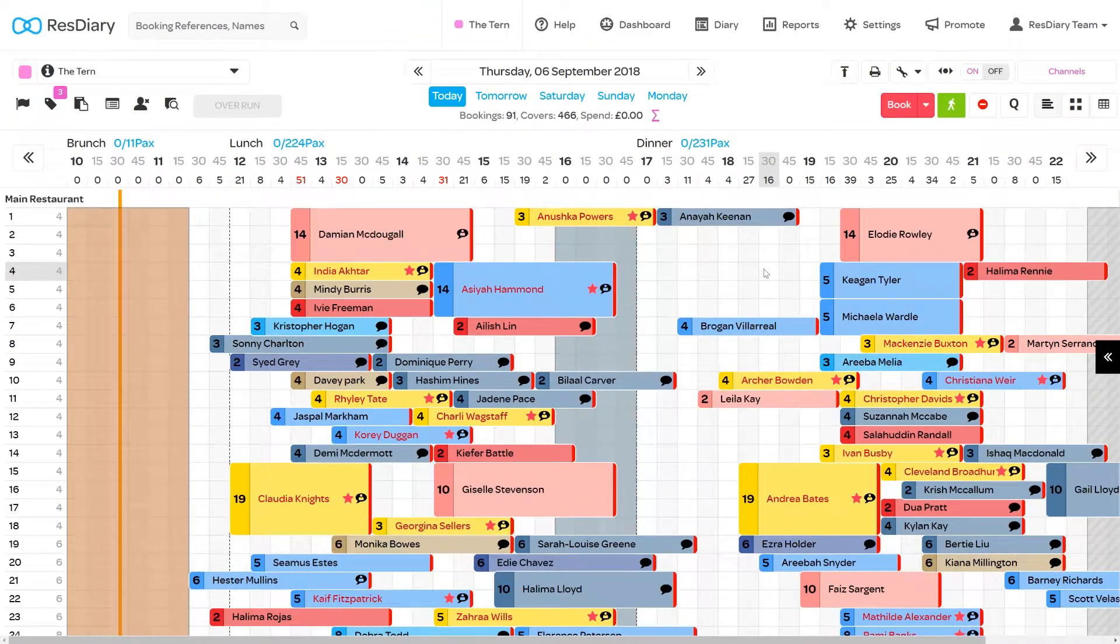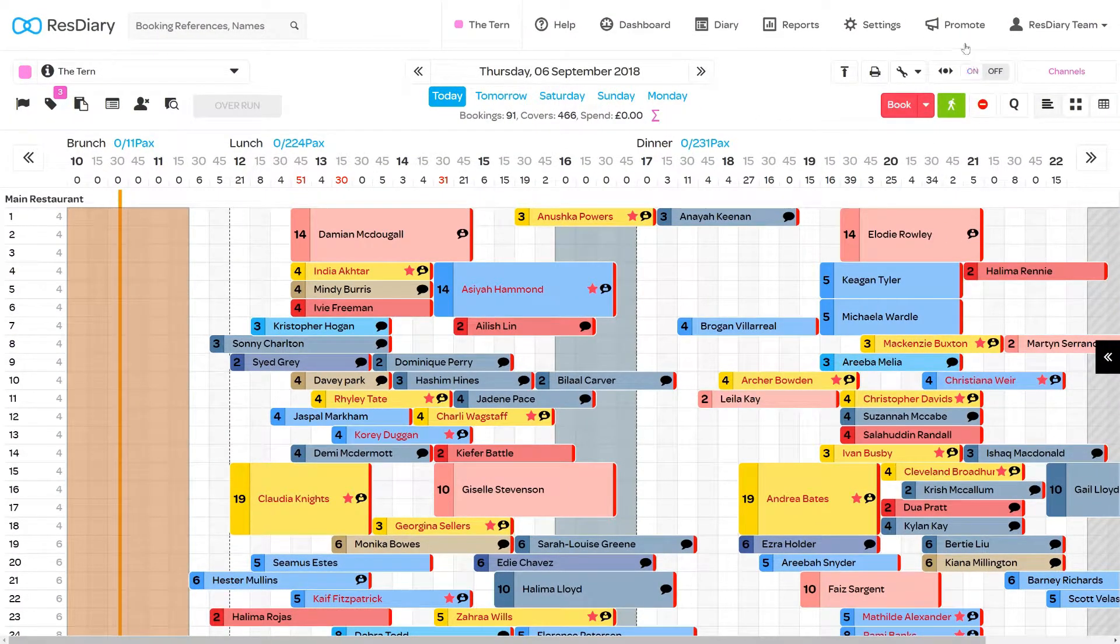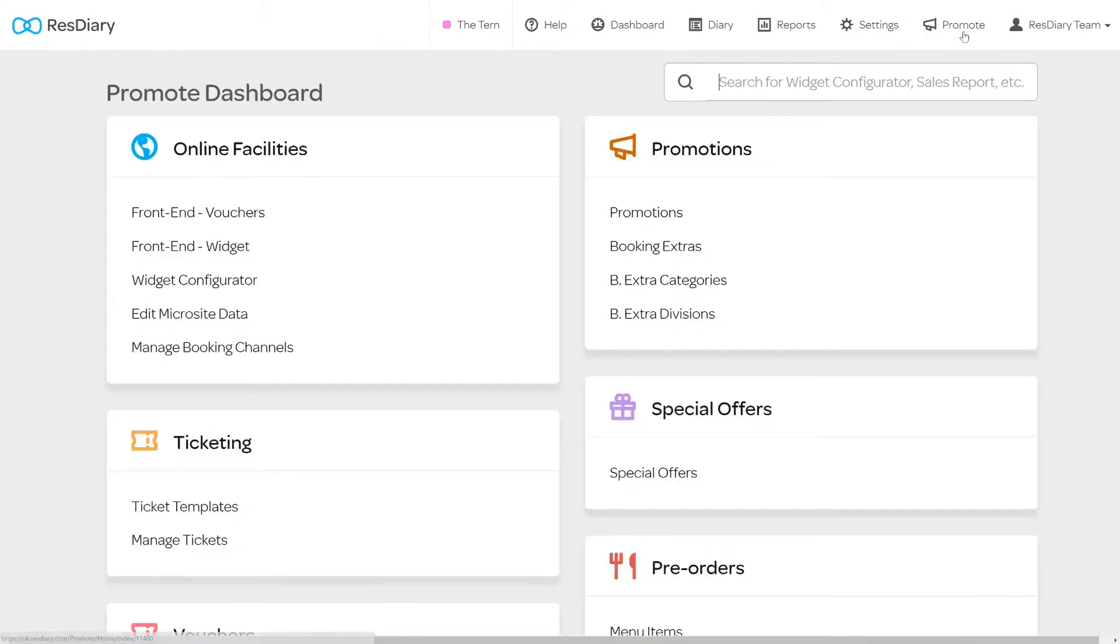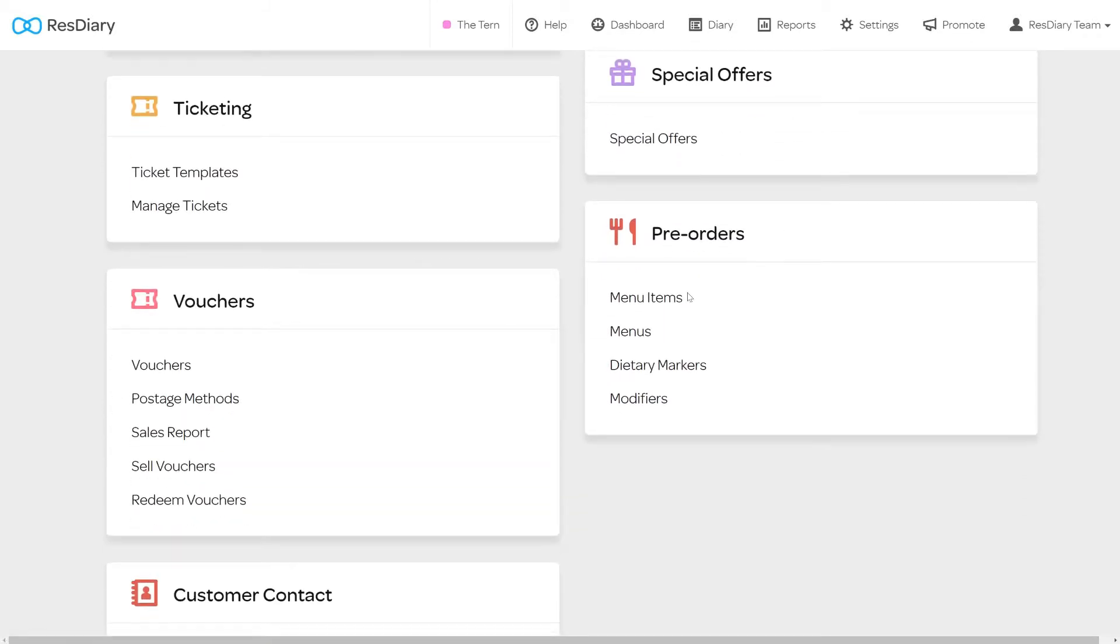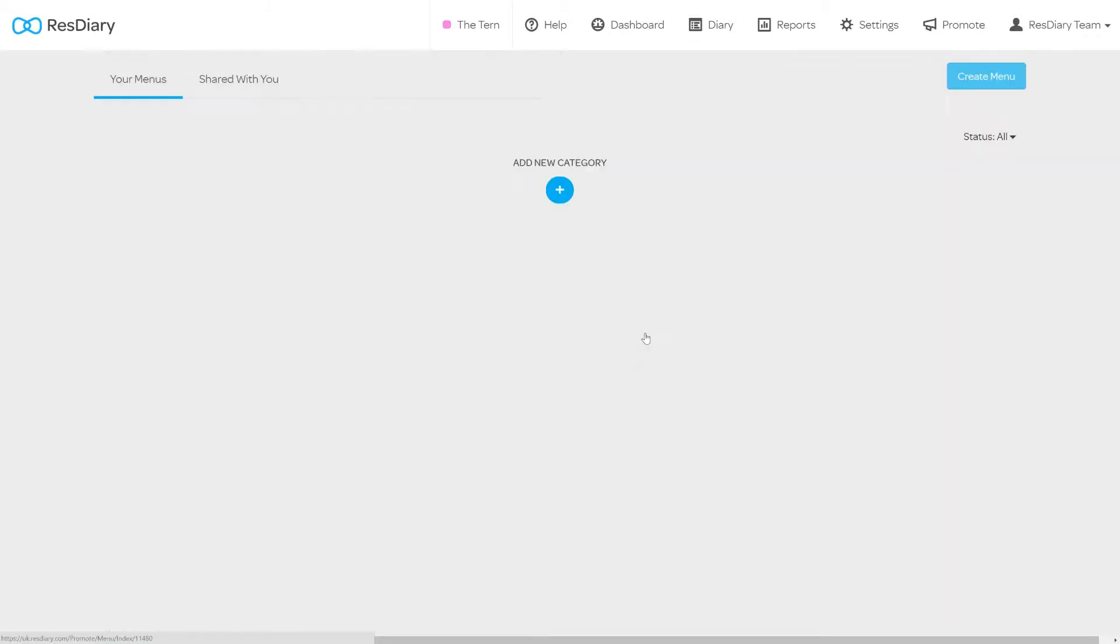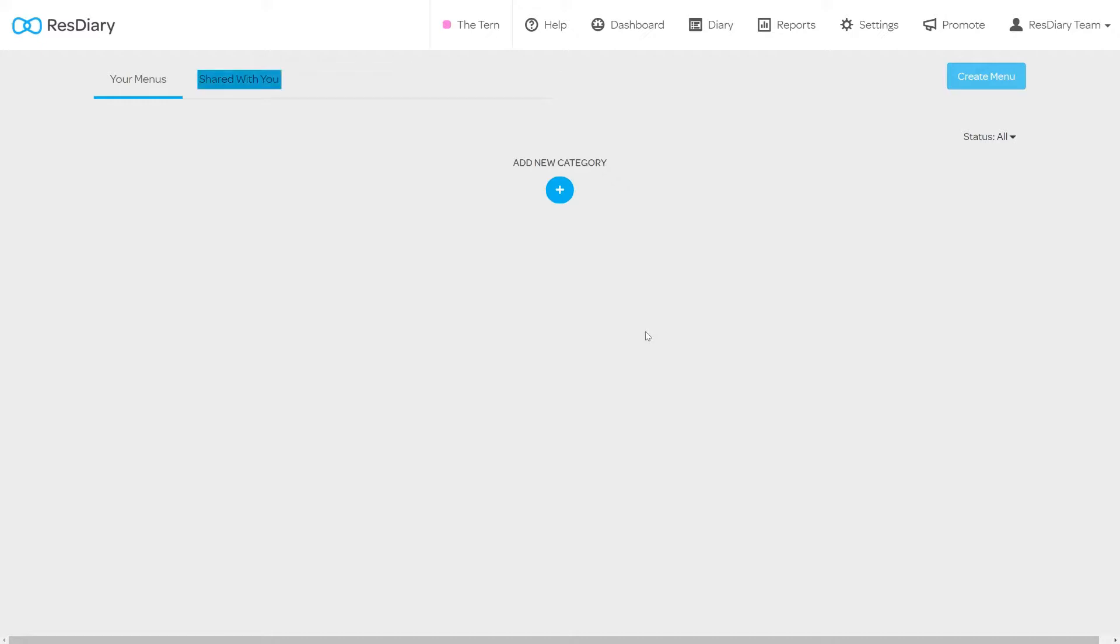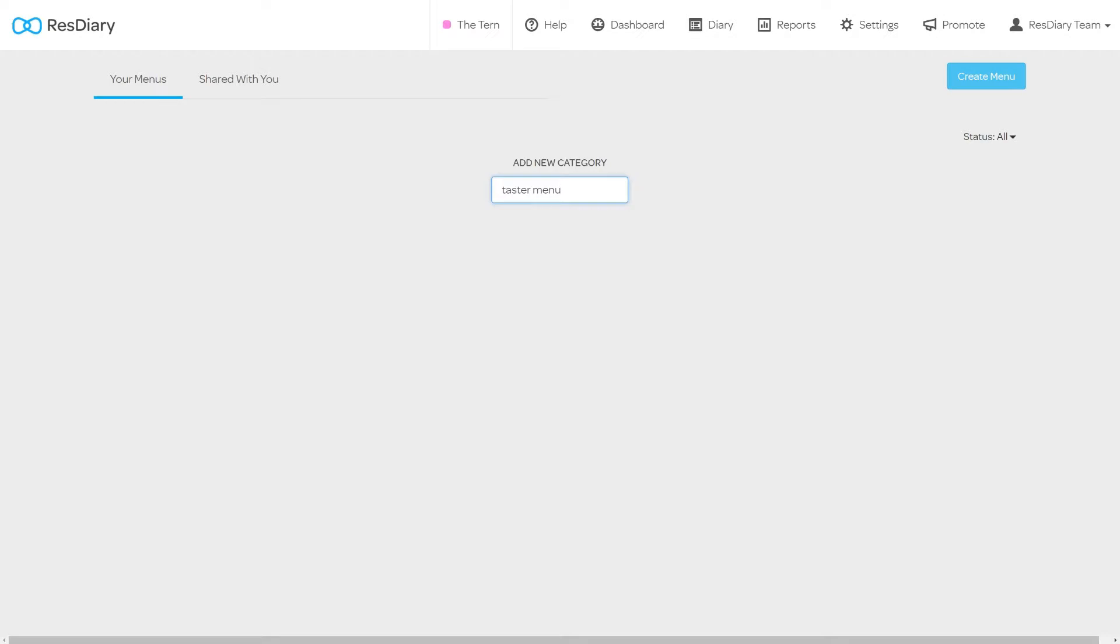To create a new menu from your diary click promote and from the pre-order section click menus. This will bring up the menus menu. There are two tabs at the top. If your venue is part of a group you will be able to access any menus shared with you here. You can also use categories here. Click the plus disk to add a new category and give it a name in the text box. You will be able to edit or delete the category with the icons to its right.